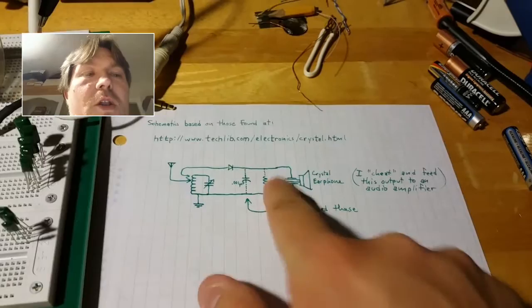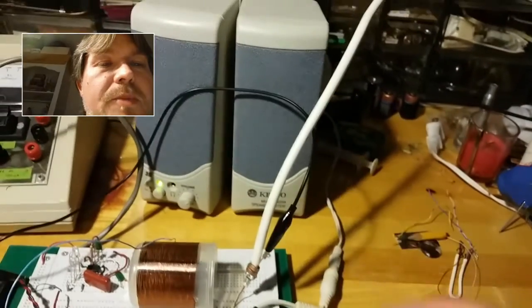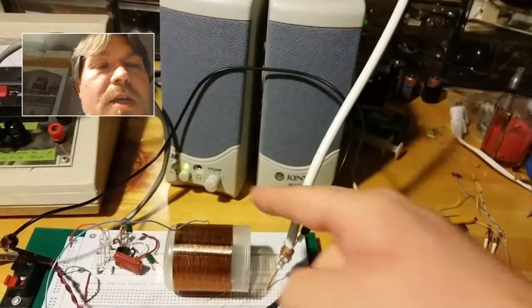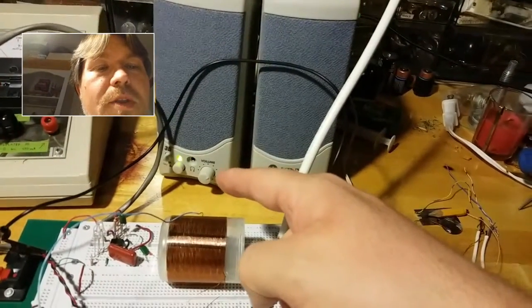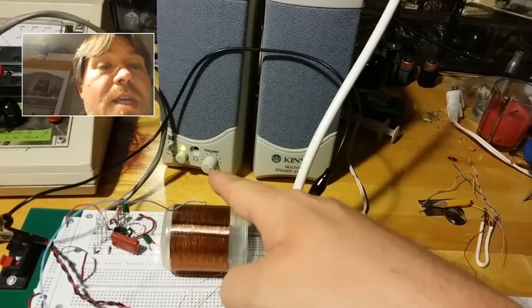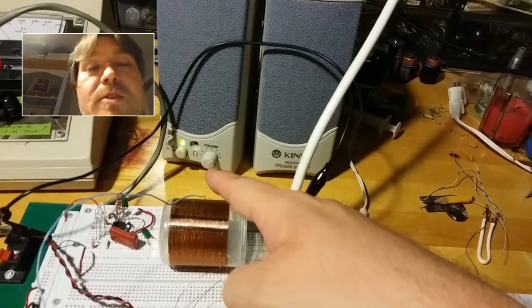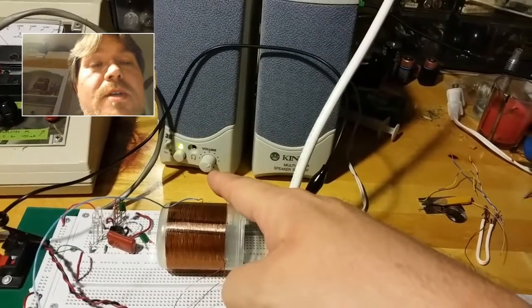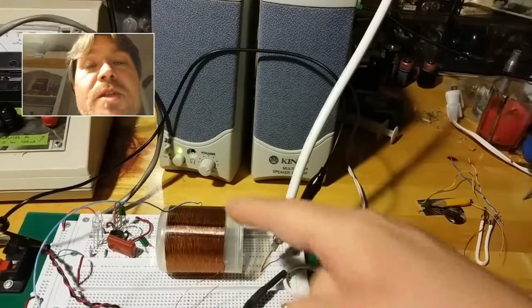And everything from there on over, we're not worried about, because all of this, we're going to take care of using a pair of computer speakers with an audio amplifier. You can see here, I've got it up to about two-thirds, 67%.